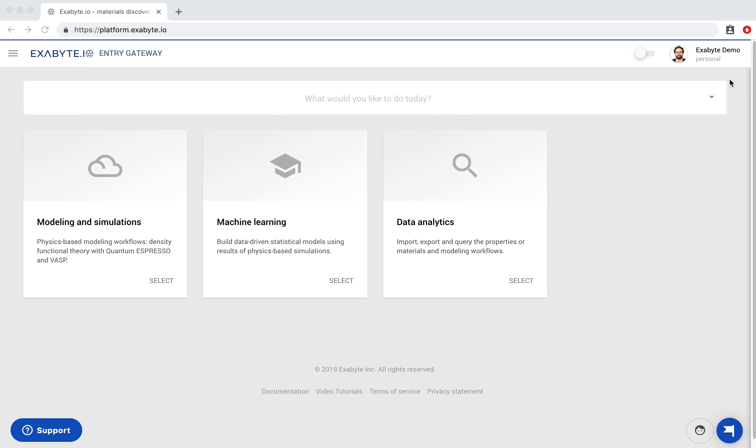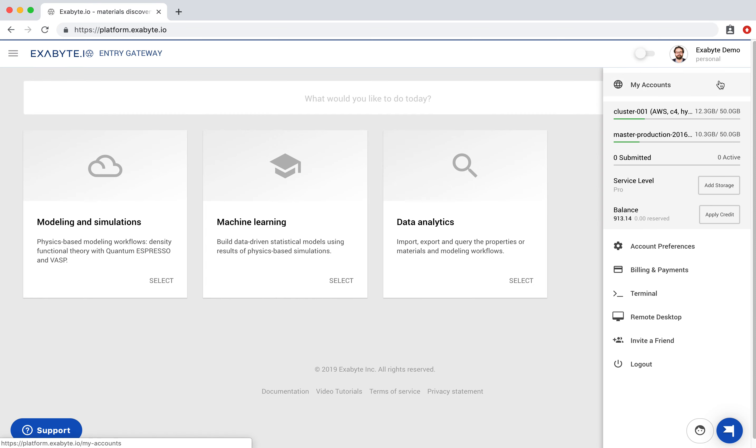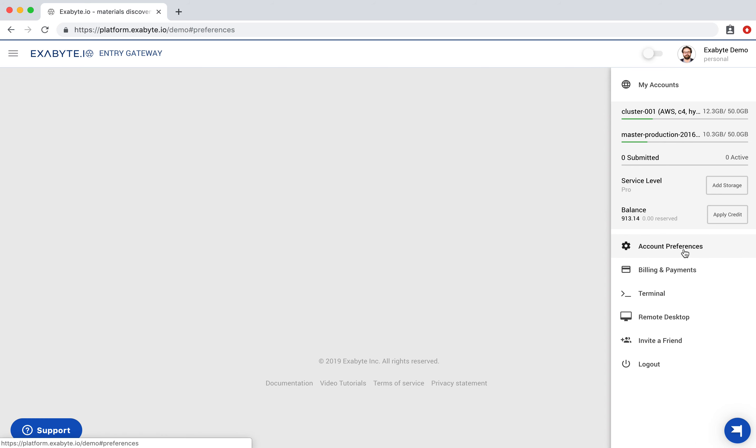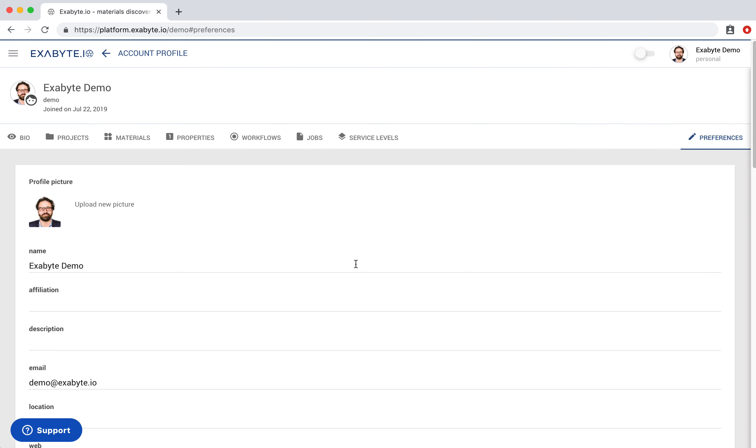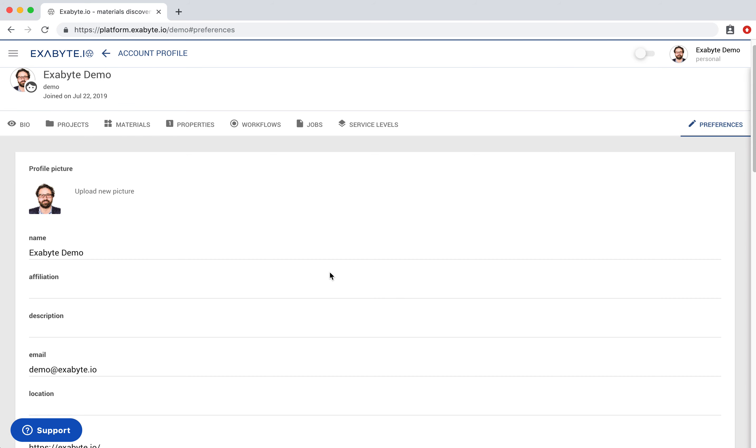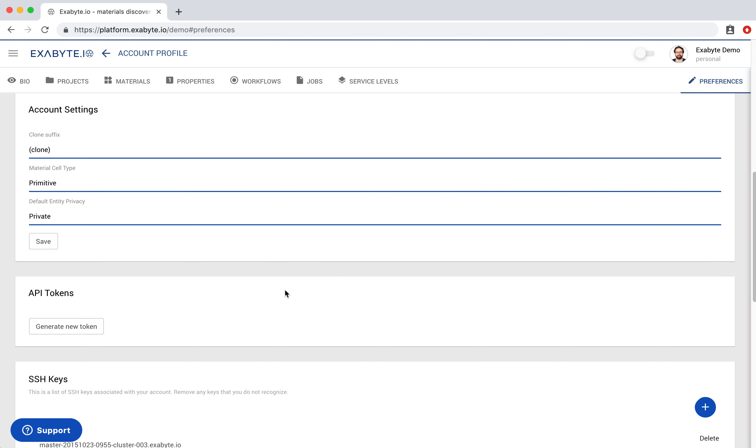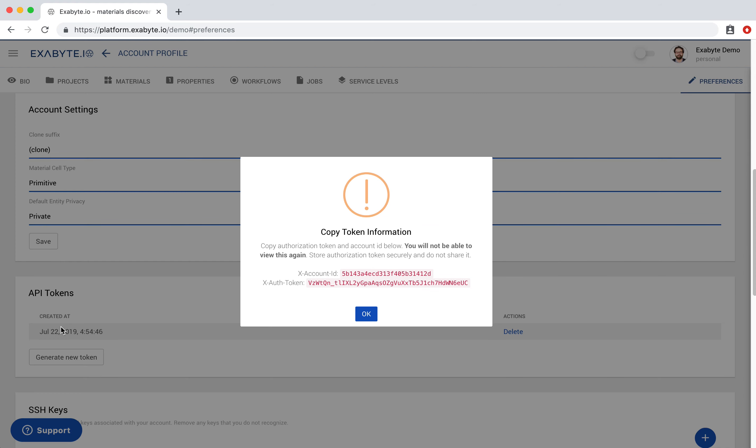Open Account Preferences from the right sidebar menu. Scroll down to the RESTful API Token section and click on Generate New Token button. This will generate an authentication token that we will later use to connect to RESTful API. Save the Account ID and Authentication Token in a secure place and close the modal.